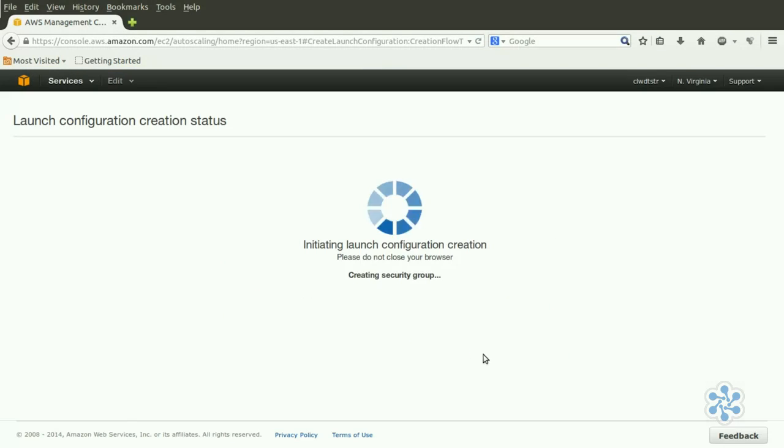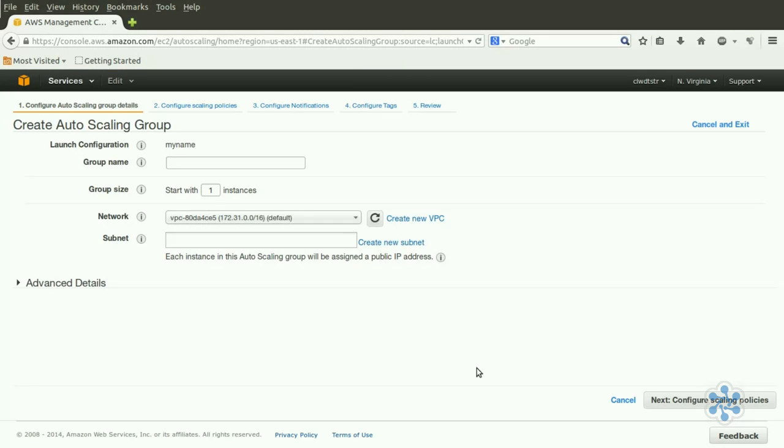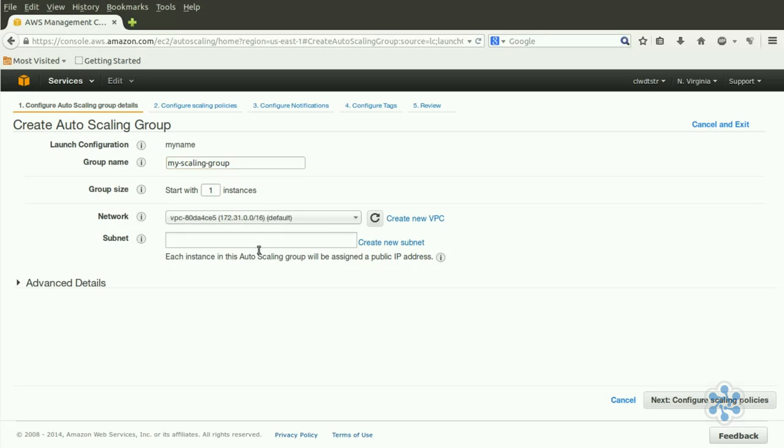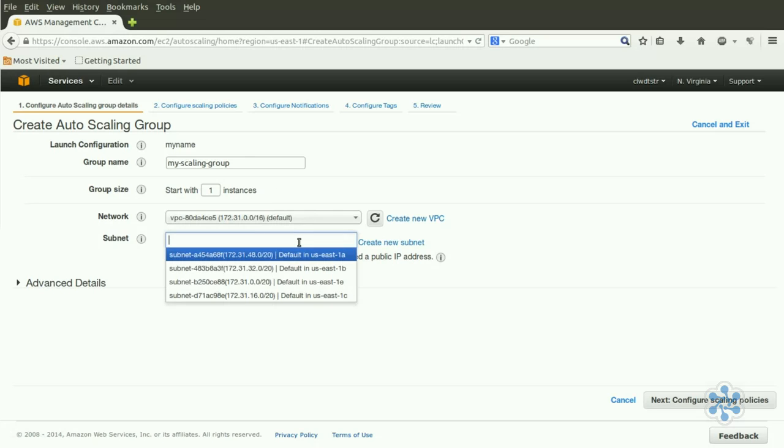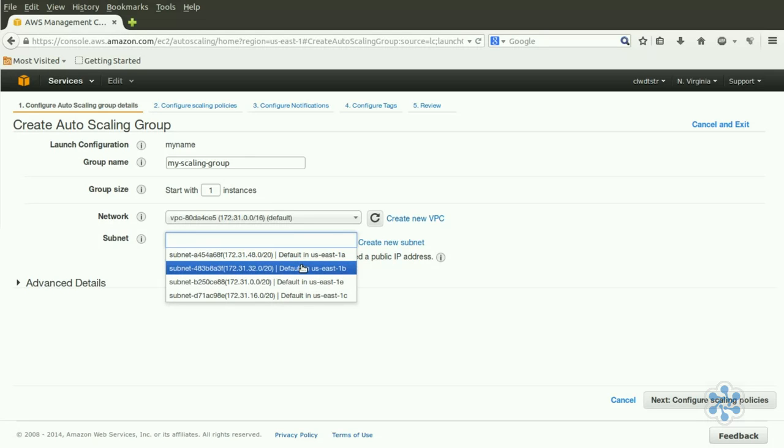We'll then review the configuration and create the launch configuration. That's our launch configuration complete. Now it's time to actually configure the auto-scaling group itself. We'll give our group a name, say, My Scaling Group, and leave the Group Size field at its default value of 1. That's probably not what you would use for a real project, of course. We can leave Network as default for now. Click inside the Subnet box, and we'll select an Availability Zone from the options we're given.